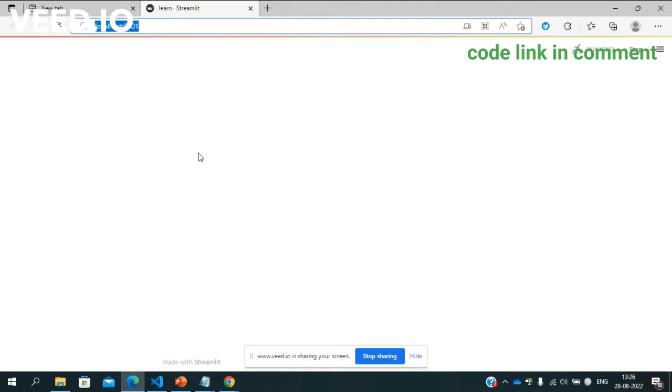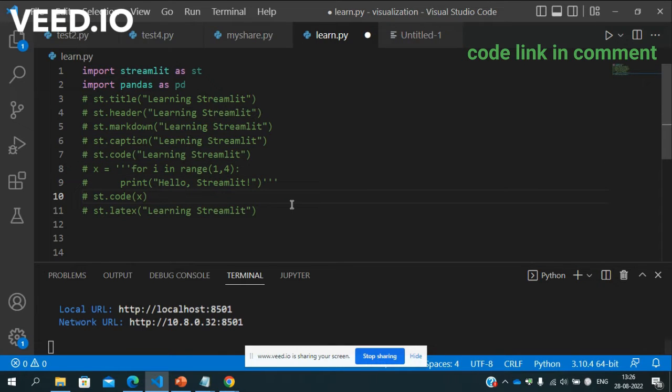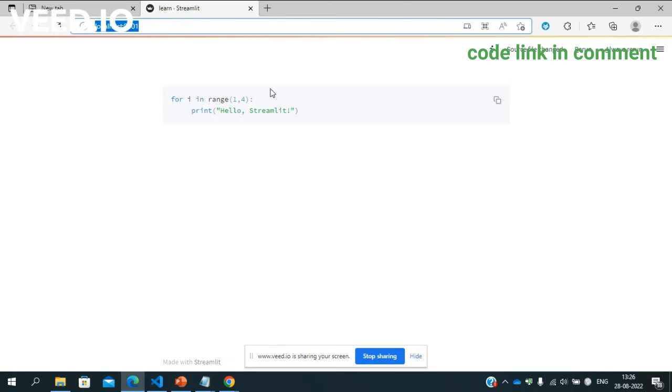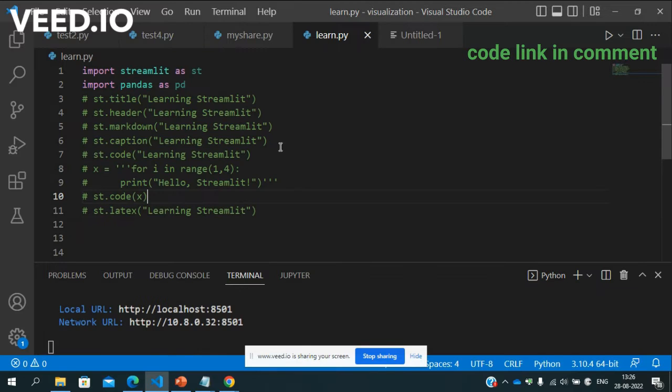So see ye run ho gaya hai or click kar ke dekhte hai. So see abhi agar aap dekho yaha pe to yaha pe kuch mil dikha raha hai ki ye Streamlit ka bilkul framework ka wohi hai but there is nothing here. Yaha pe kuch abhi tak dikha nahi hai.